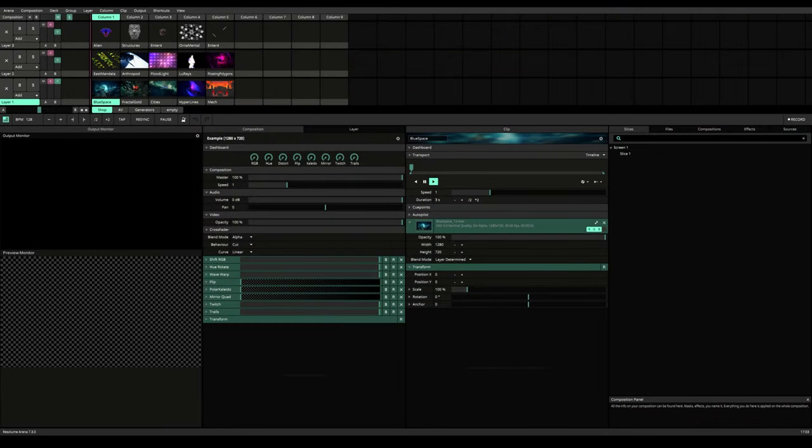Whether you want to use your mouse to trigger clips, or use your keyboard, or even use an external controller, you can trigger your clips in mainly two methods. Either by press to play or hold to play. In the software, they are defined by normal mode and piano mode, where normal mode is press to play and piano is hold to play.